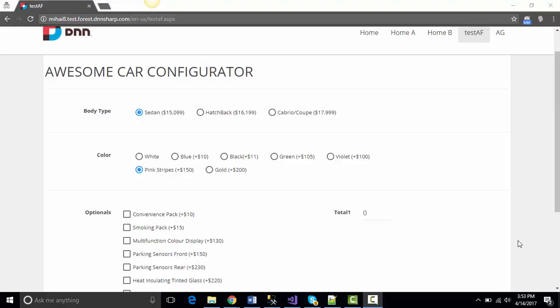Hello, this is Mihaly bringing you today another video about one of the many things you can do with the DNN Sharp modules. I'm going to show you today how to do calculations based on values coming from various action form field types.